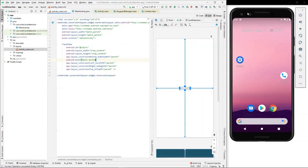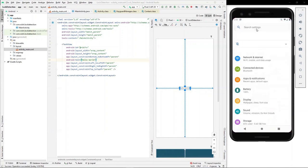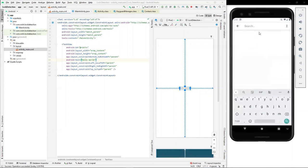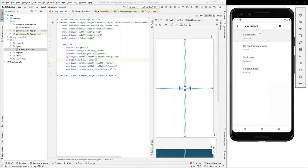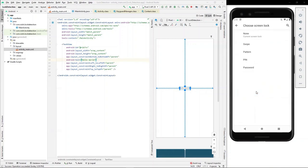You can change the screen lock of your device by going into settings, searching for screen lock and moving here where you can set the type of the lock you want.